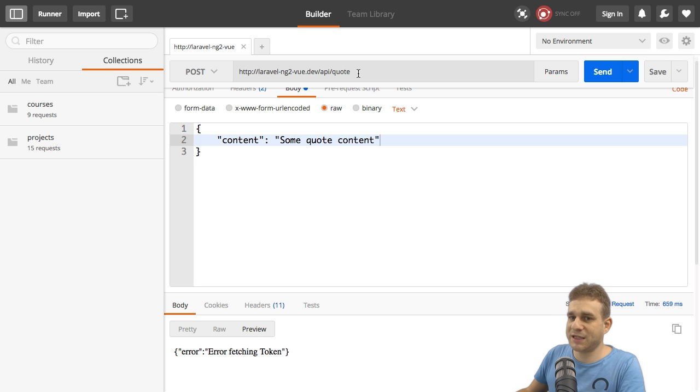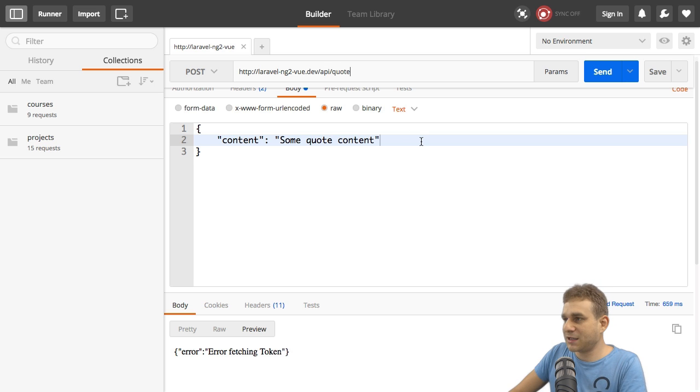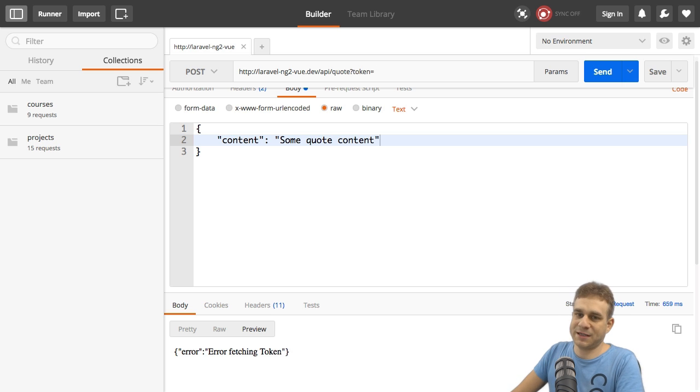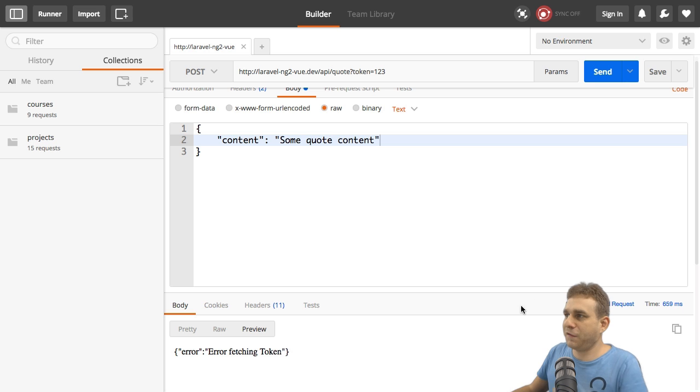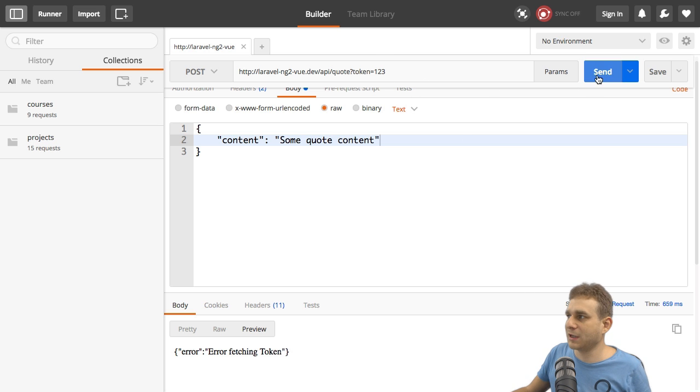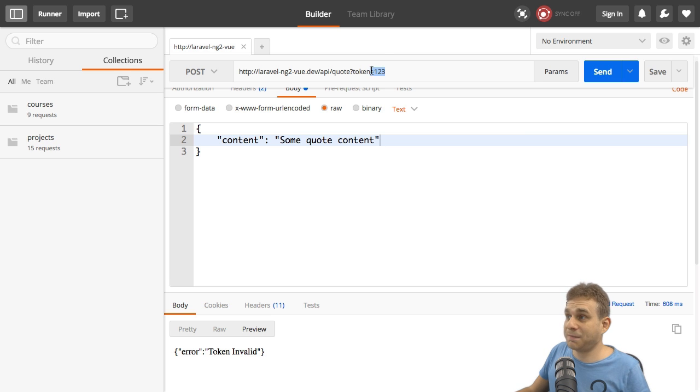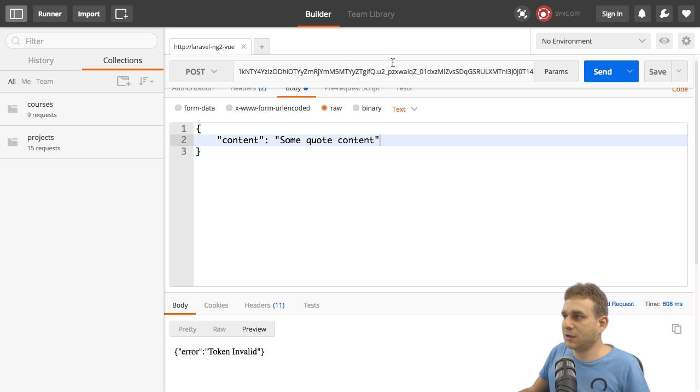Now, how do we send a token? We can simply add a query parameter, which is simply called token like this, and then pass the token. Now, if I pass anything here, which is not the valid token, and I click send again, now I get token invalid, which makes sense. Now, let's pass the valid token. This is the string I copied.